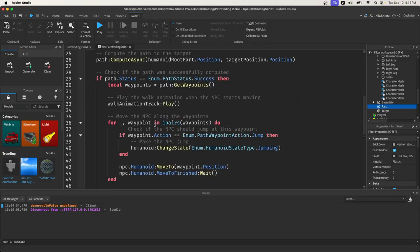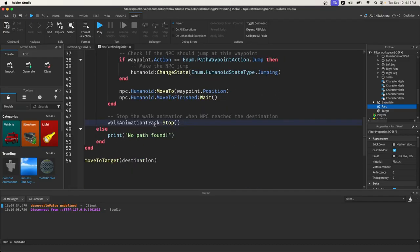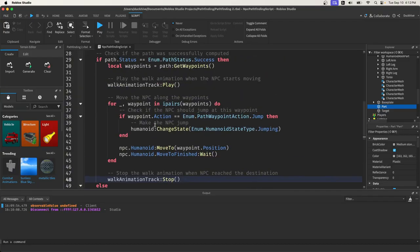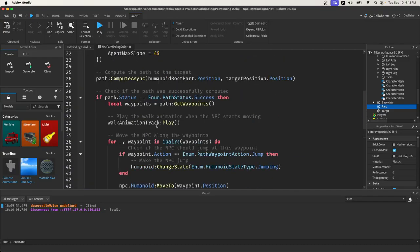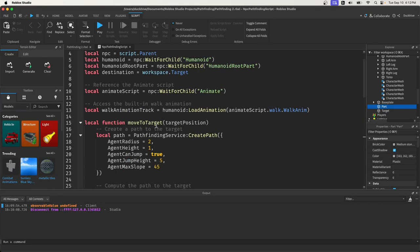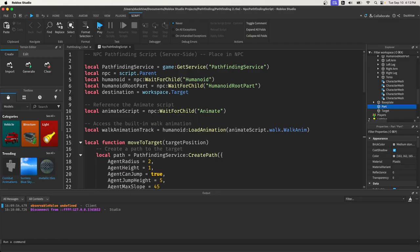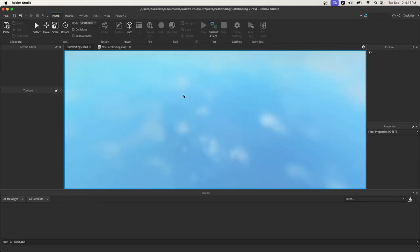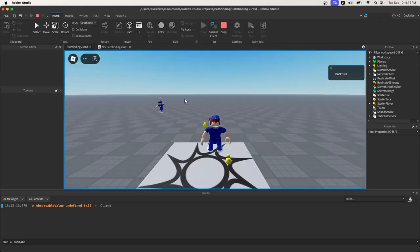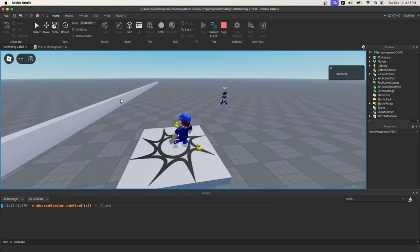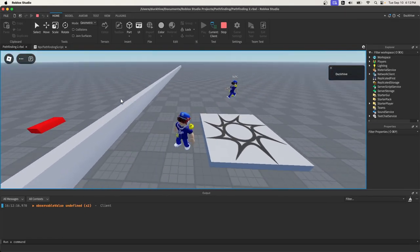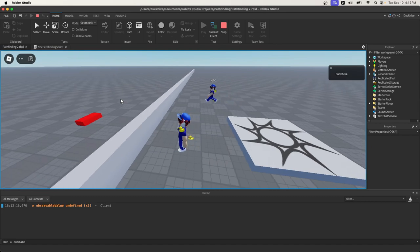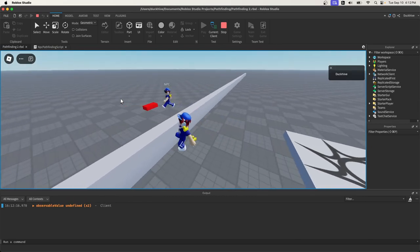That is all we have to do in order to get our NPC to jump over obstacles. If we hit play now, he should run up to the wall and jump over it. Easy enough.